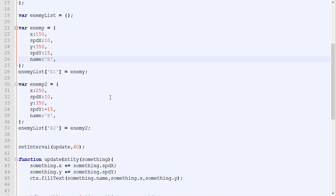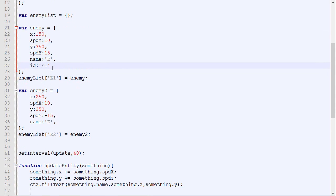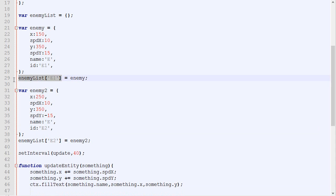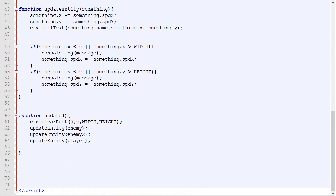One important thing to do when you add a new element inside an object with a specific key is to add this key in the list of attributes of that object. For example, our enemy, we decided its key was E1. Let's add the attribute ID with the value E1 in this object. Let's do the same with enemy2.